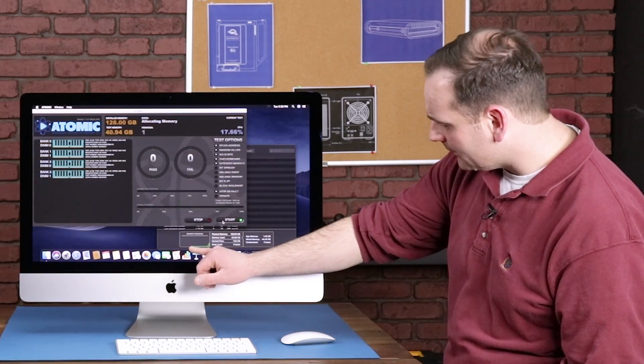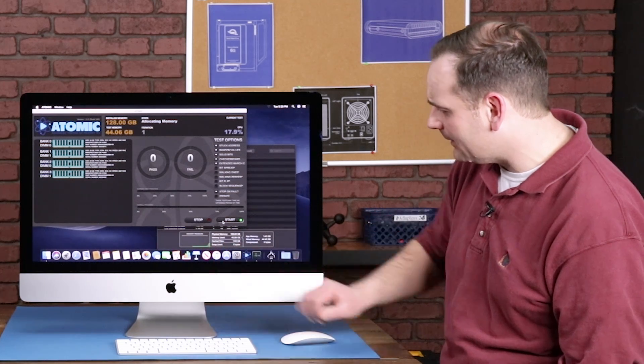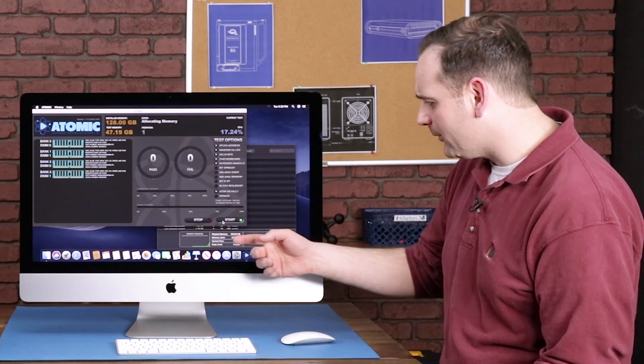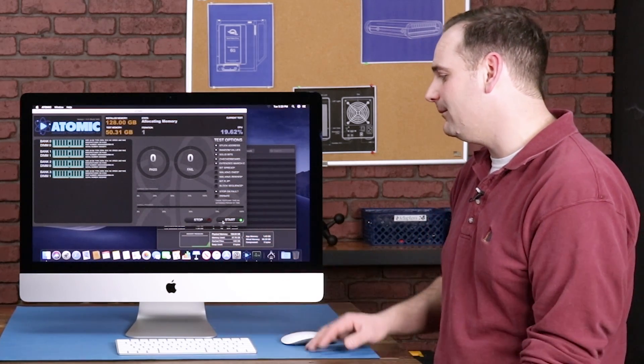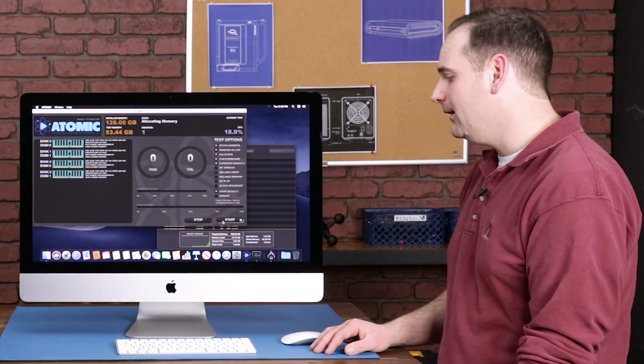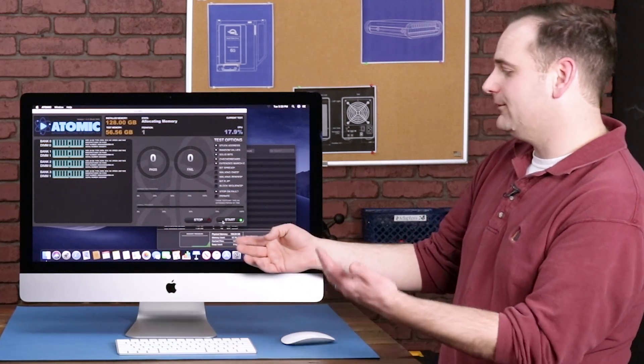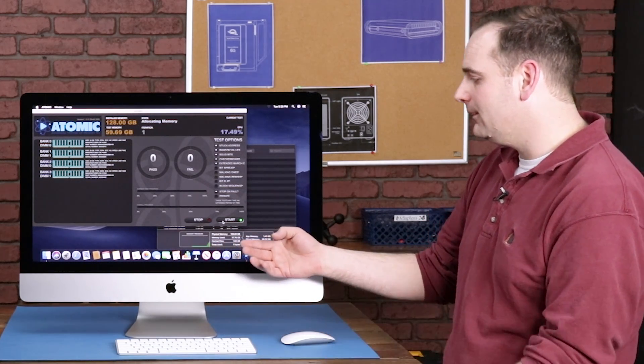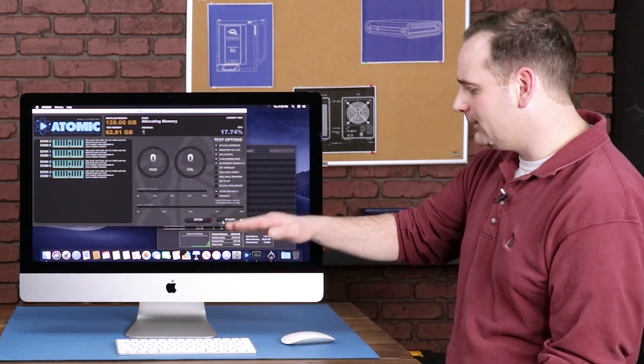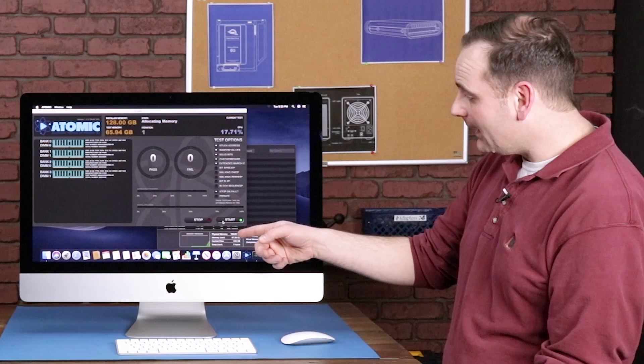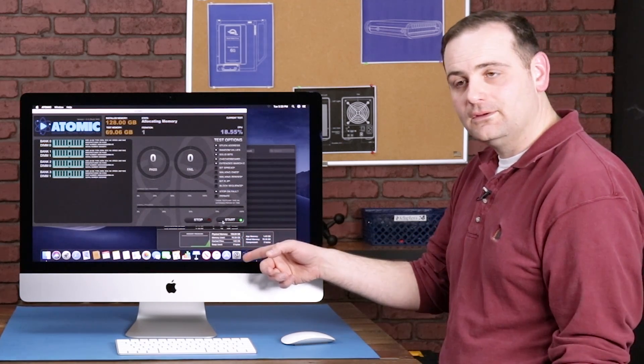As you can see here, the memory used is starting to ramp up. So right now we're at 40, 60 gigs of memory used. And as the test goes, we're up to 57, 67. So it's just going to chunk up and that is already over 64 gigs.